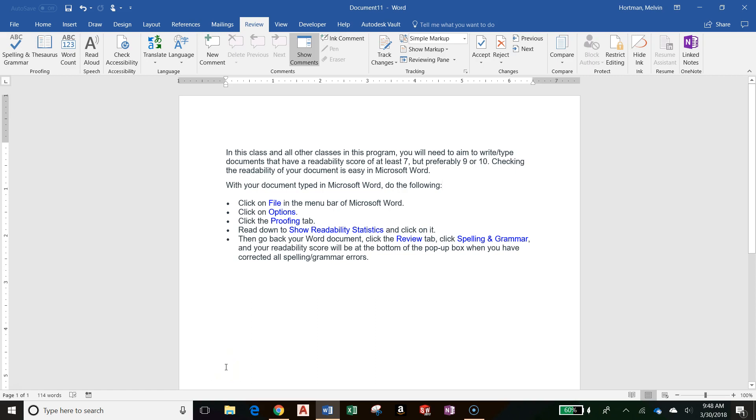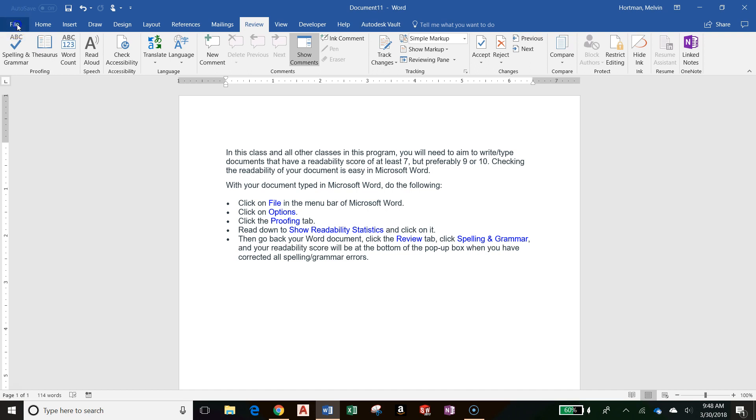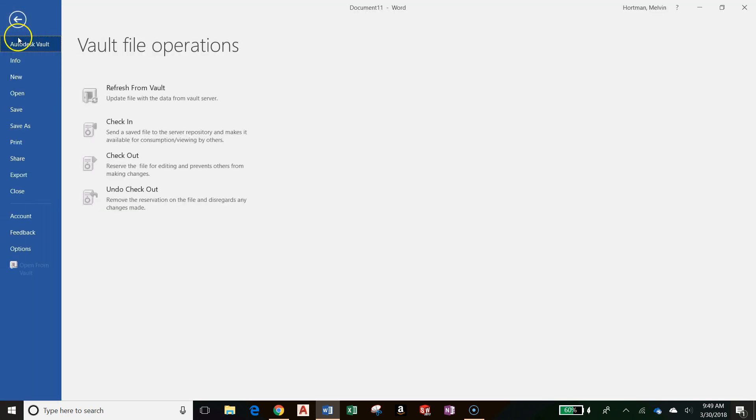So I've just finished typing up a document in Microsoft Word and now I want to check my readability score. To do that, first I go up to File which is in the menu bar of Microsoft Word, and then I go down to Options.